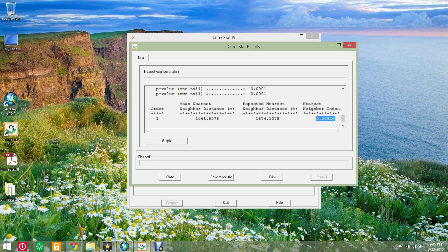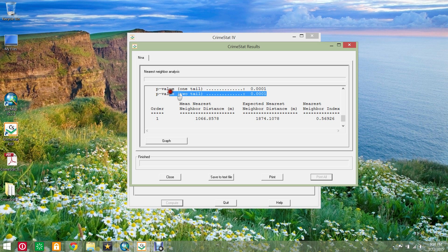A nearest neighbor index score of 1 indicates a random distribution. Scores lower than 1 indicate clustering and scores higher than 1 indicate dispersion. The p-value indicates a 99.99% confidence level.